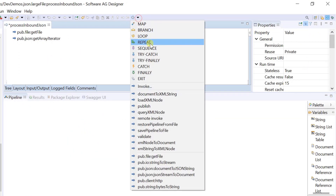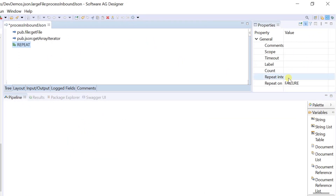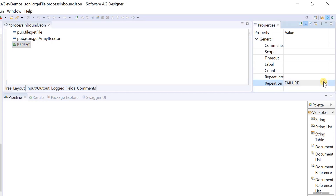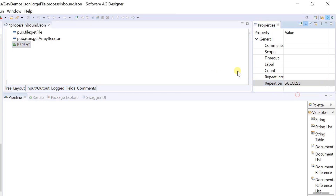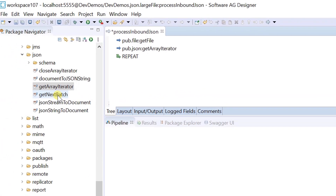Add a repeat step and set the repeat on property to success. Indent the get next batch service under the repeat step.